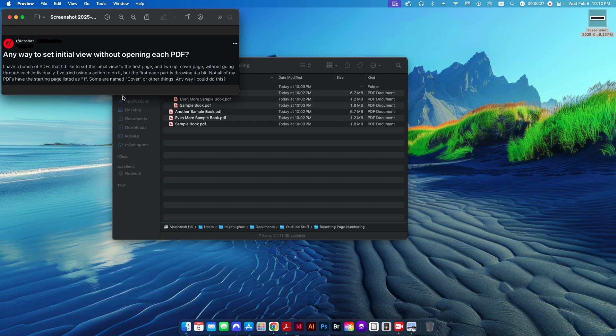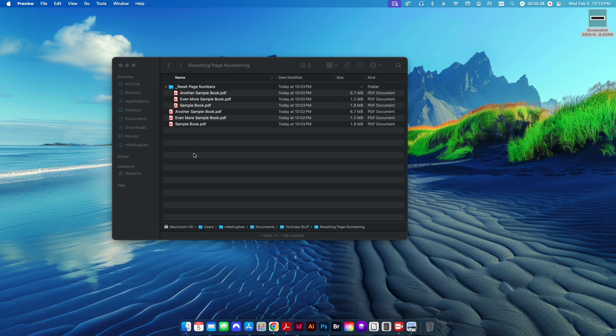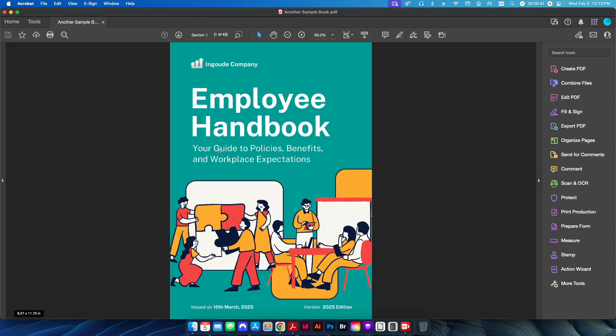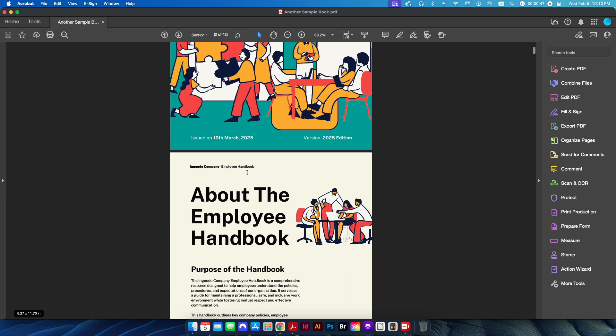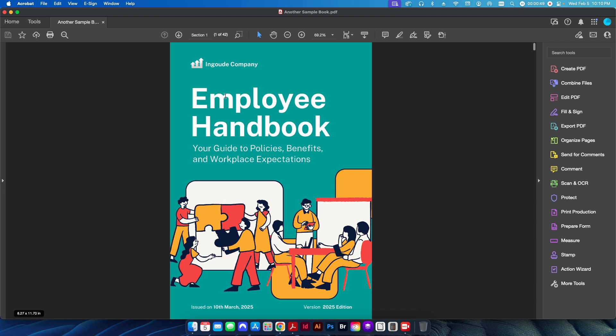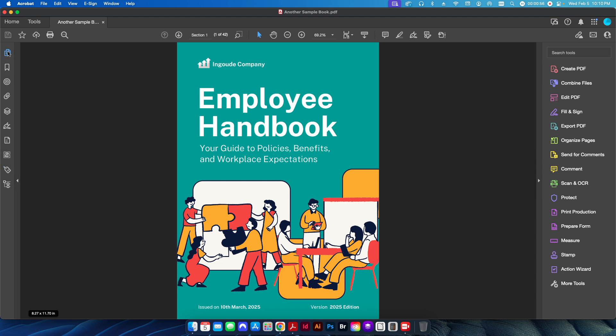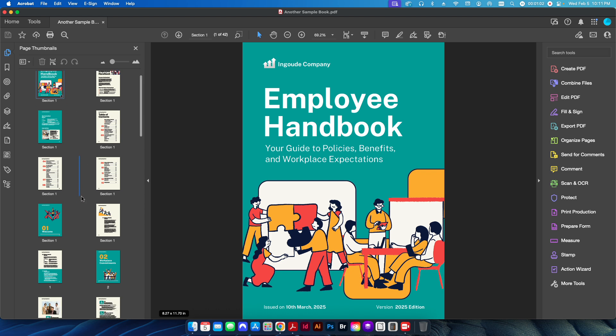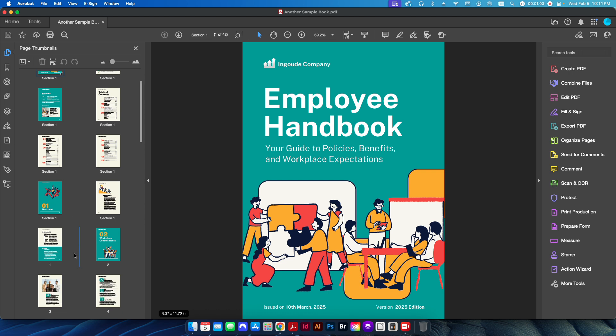Some are named cover, some have other sequencing, and they want to do this for a bunch of PDFs simultaneously. So basically, if you have a PDF here, you have your normal one to page 42 in this case, that's a 42-page PDF. But you can see here the actual page number is set to section 1. If I click on the little flyout here and go to my page thumbnails, you can see the first few pages are all labeled as section 1, then it jumps to 1.